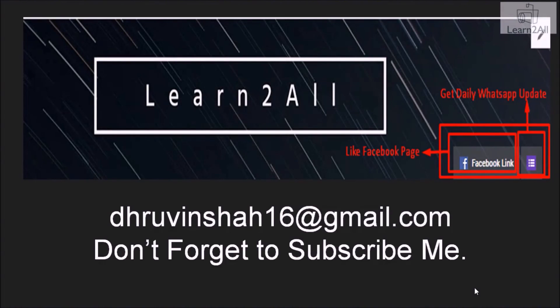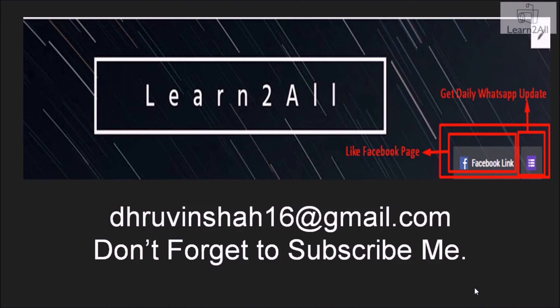Thank you for watching this video. If you have any doubt related to this topic, mail me at dhruvinshah16@gmail.com. For more updates, stay tuned with us on Facebook. If you really like this video, don't forget to subscribe to my channel.